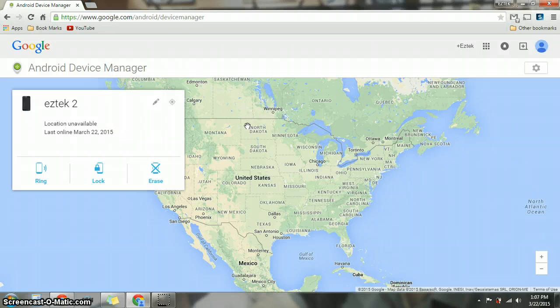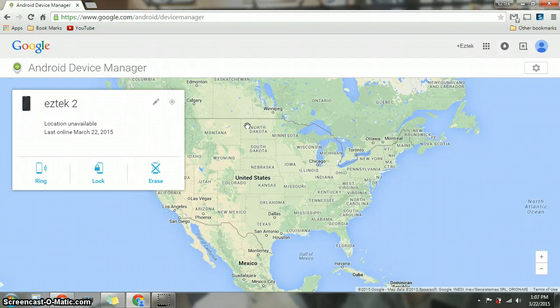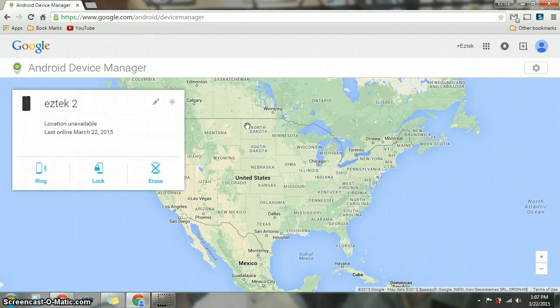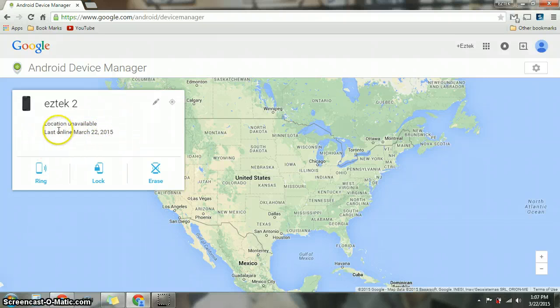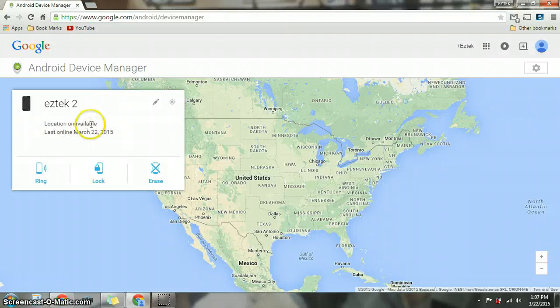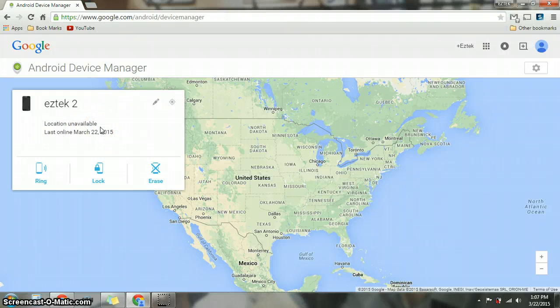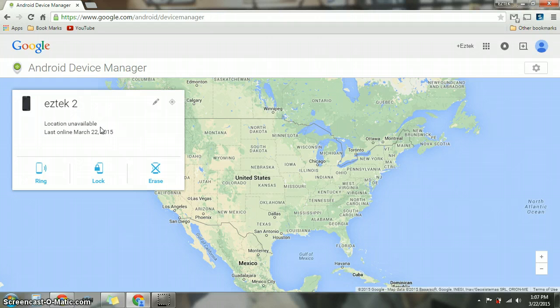These features work while your phone is still on and connected to the internet via network or wifi. In this case, you're not going to see my location because I already turned off the phone so you won't be able to see it. But as soon as you turn it on, it takes you right into it.